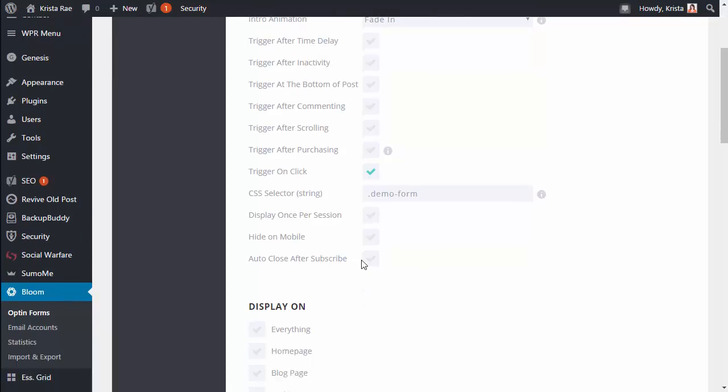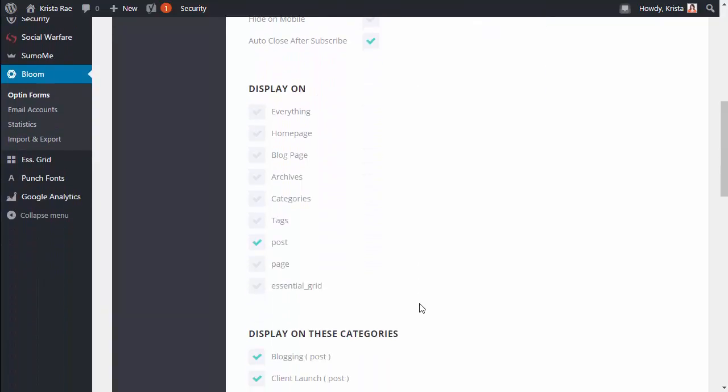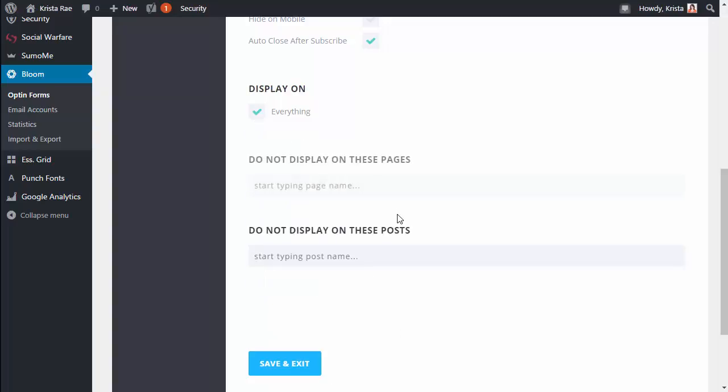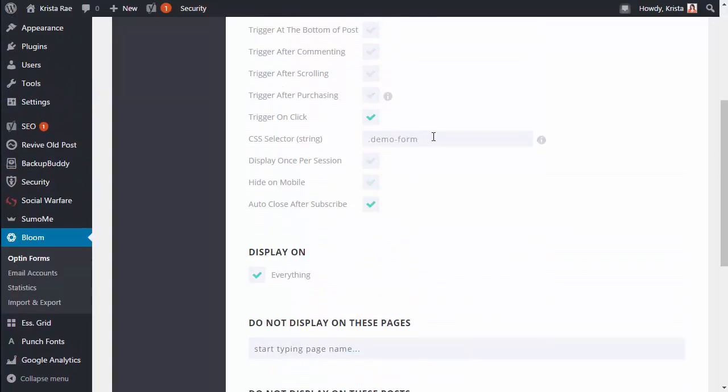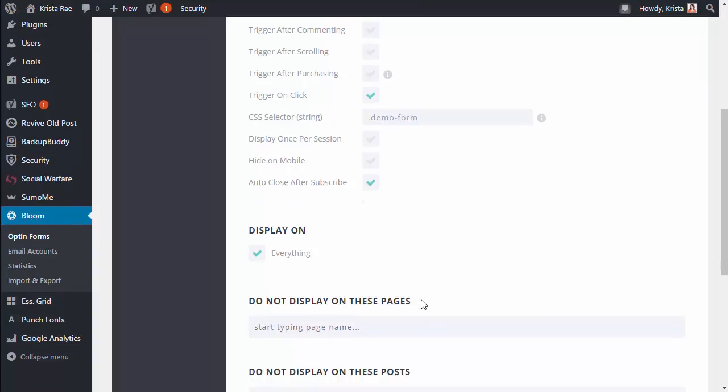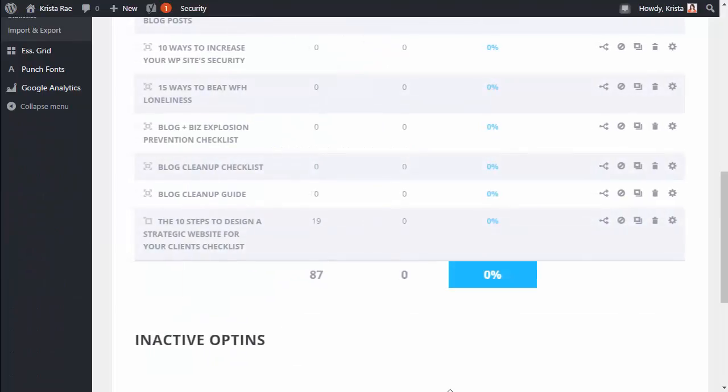I also like to check auto close after subscribe. Now this doesn't always work but if for some reason it does decide to work it would be nice if the pop-up would close after someone signed up. And then our last setting here is we want this to display on everything. So anywhere we use this selector we want it to show up. We don't want it to be limited to just blog posts or something like that. So now I'm gonna click Save and Exit and we are done with this portion.